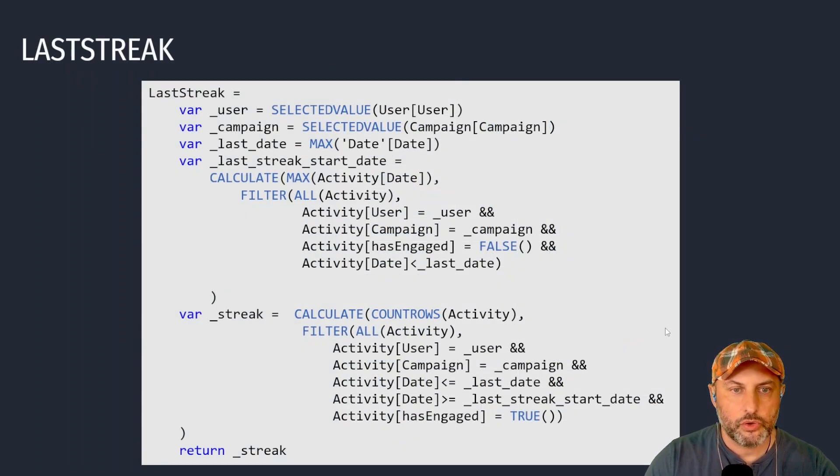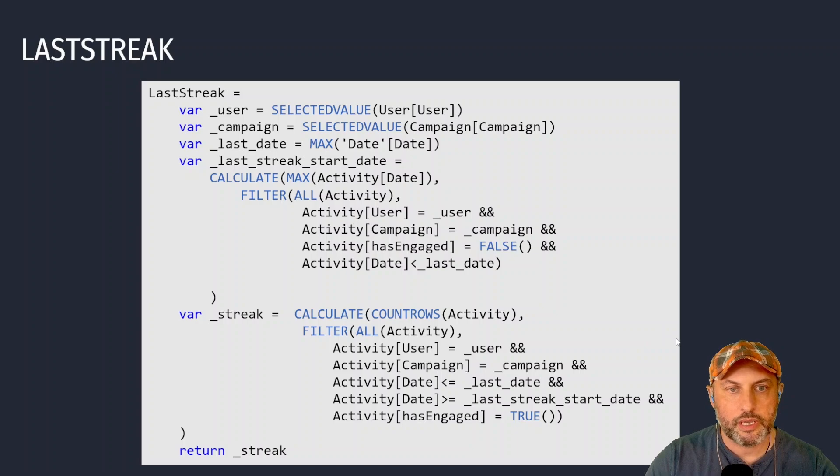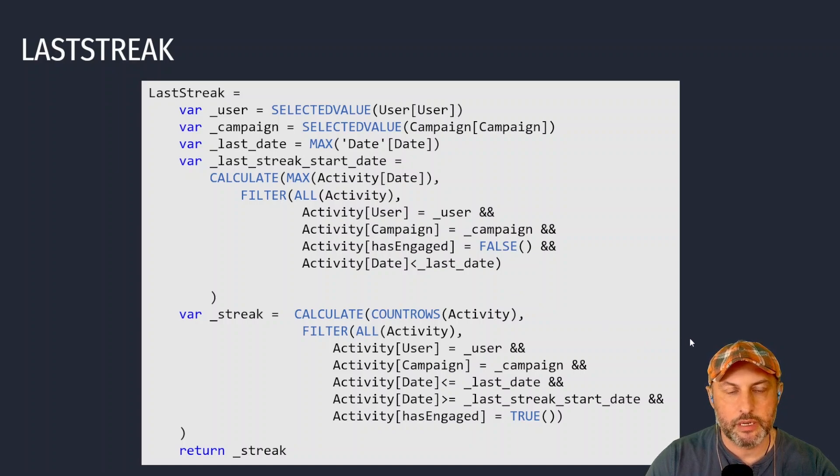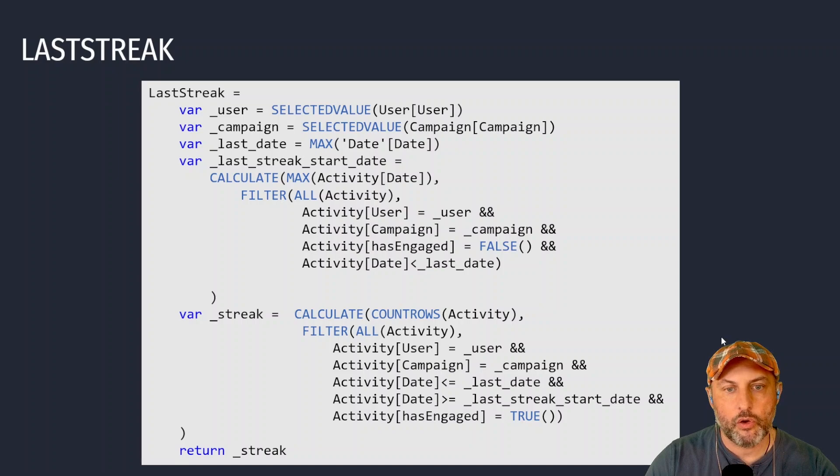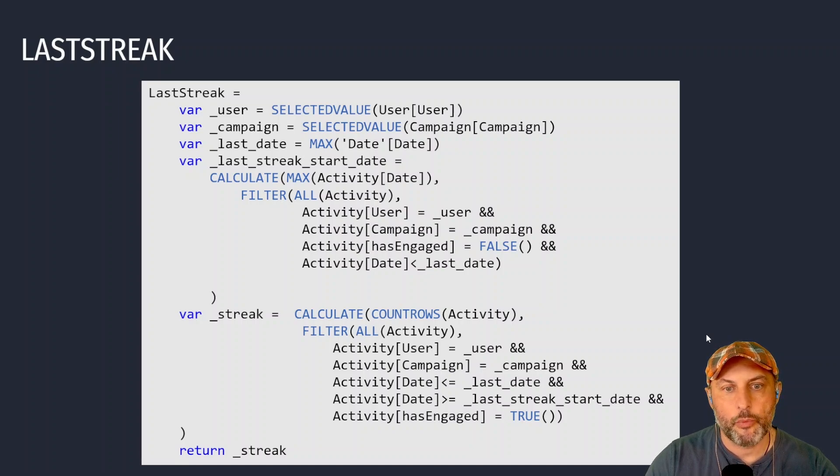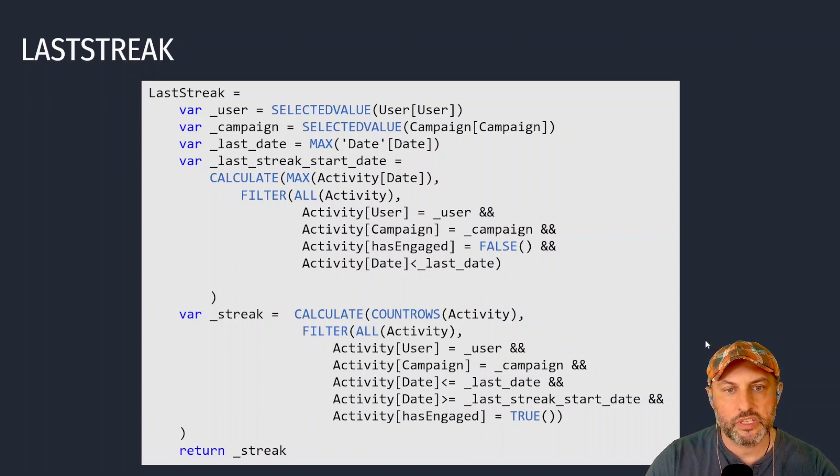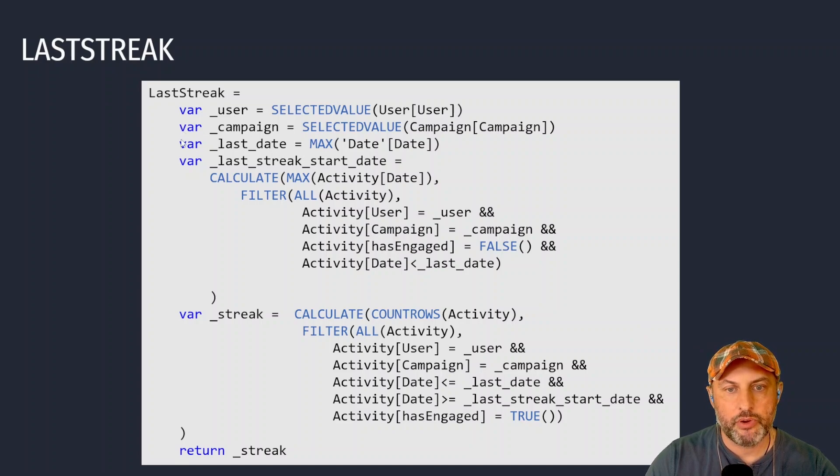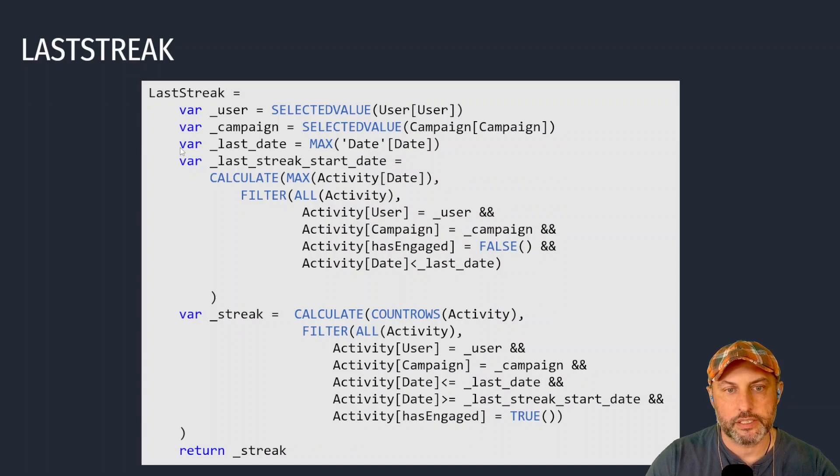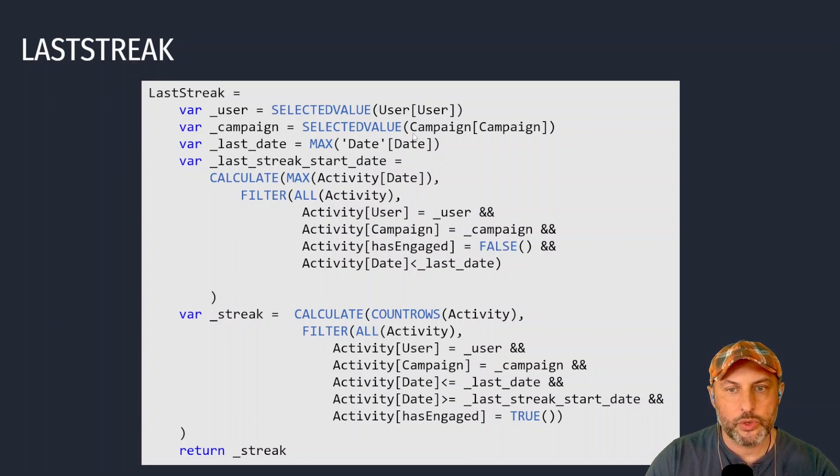The most important calculation here is last streak, and that calculation allows us to find the length of the last streak if we know the date. So for this measure to work we need to know who the user is, what the campaign number is, and relative to what date we're calculating the length of the latest streak. So if I have those three things...